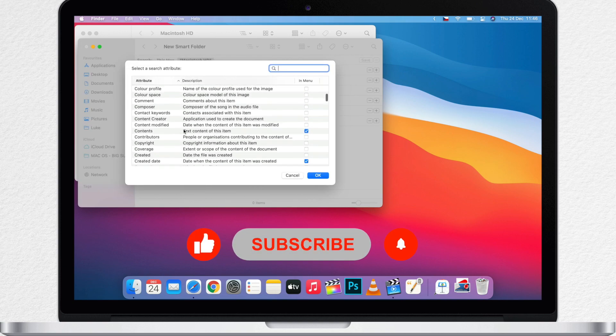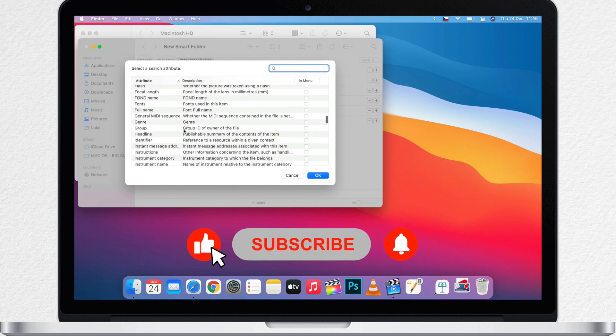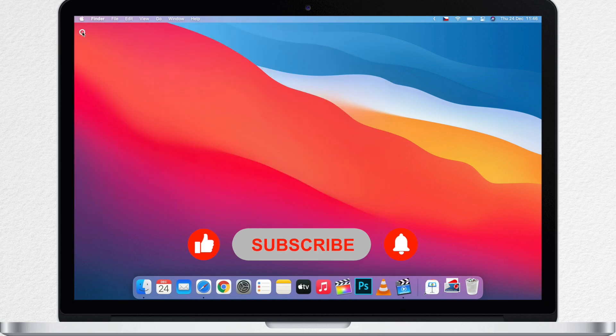And you can also hit the subscribe button if you enjoy this kind of videos. I am Luke and I will see you again.